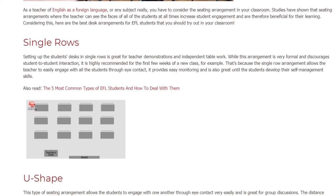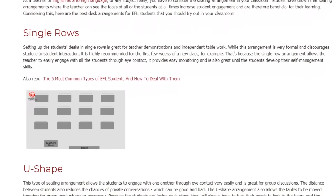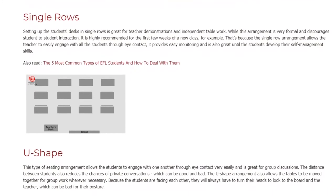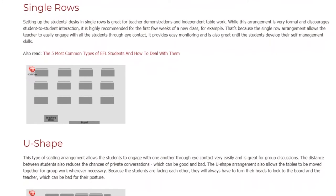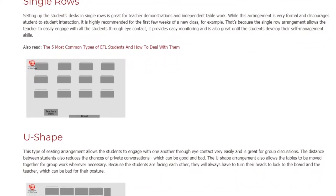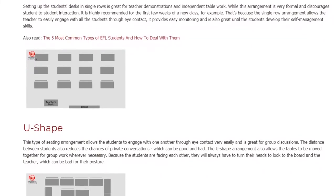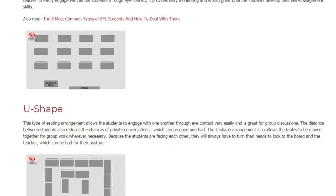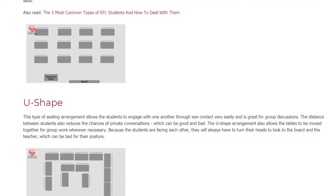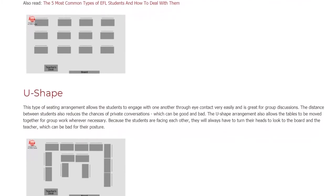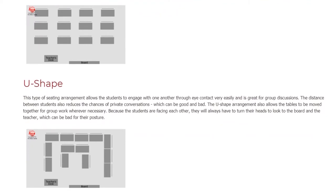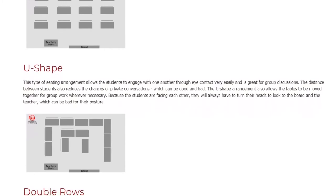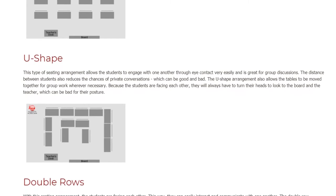Single rows are also great until the students develop their self-management skills. The U-shape: this type of seating arrangement allows students to engage with one another through eye contact very easily and is great for group discussions. The distance between students also reduces the chances of private conversations. The U-shape arrangement also allows tables to be moved together for group work wherever necessary. However, because students are facing each other, they will always have to turn their heads to look at the board and the teacher, which can be bad for their posture.